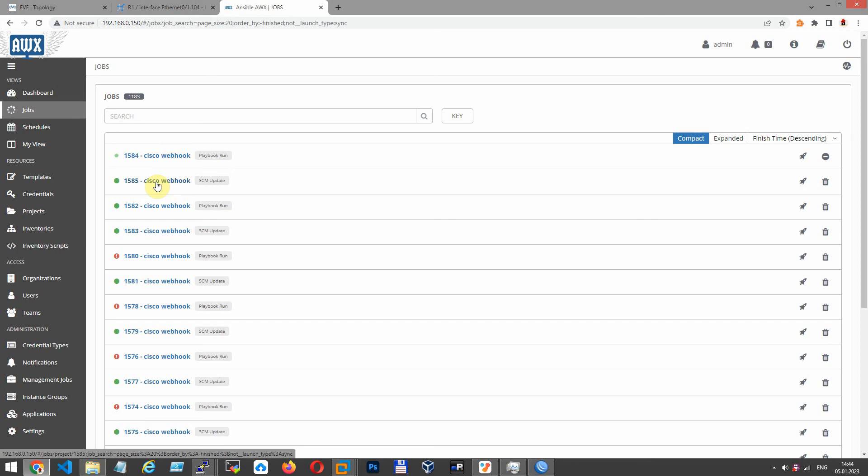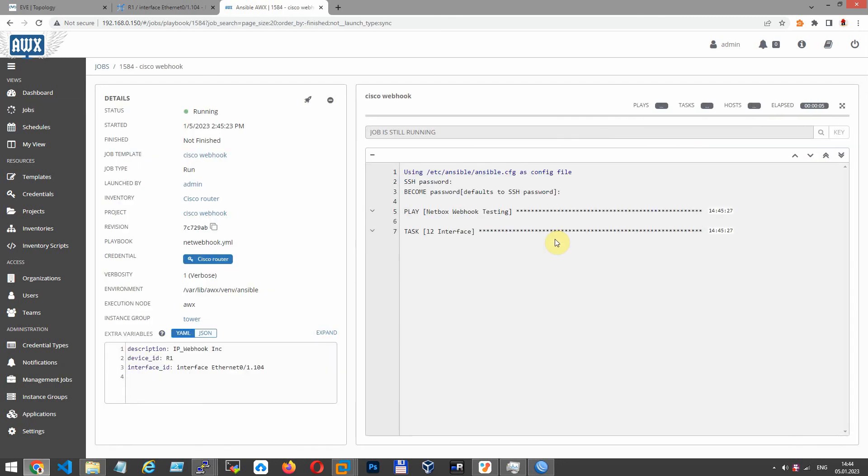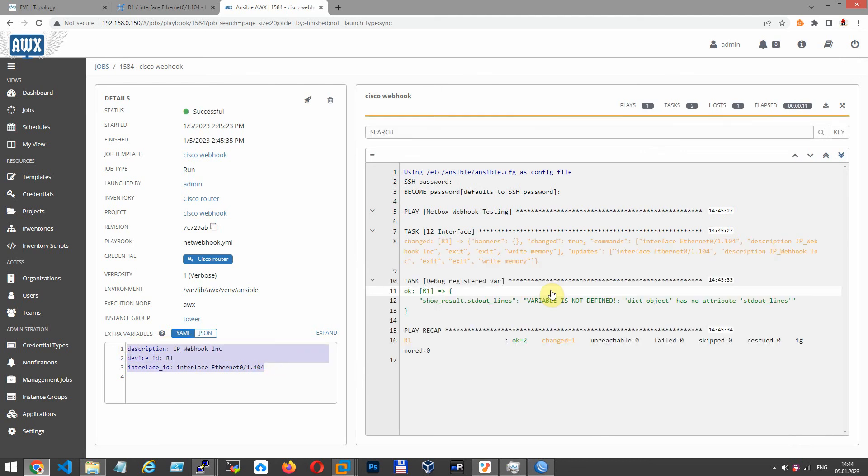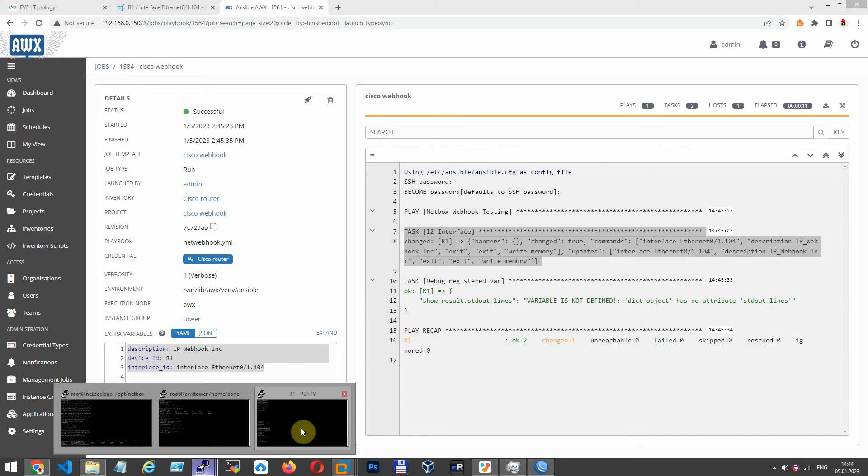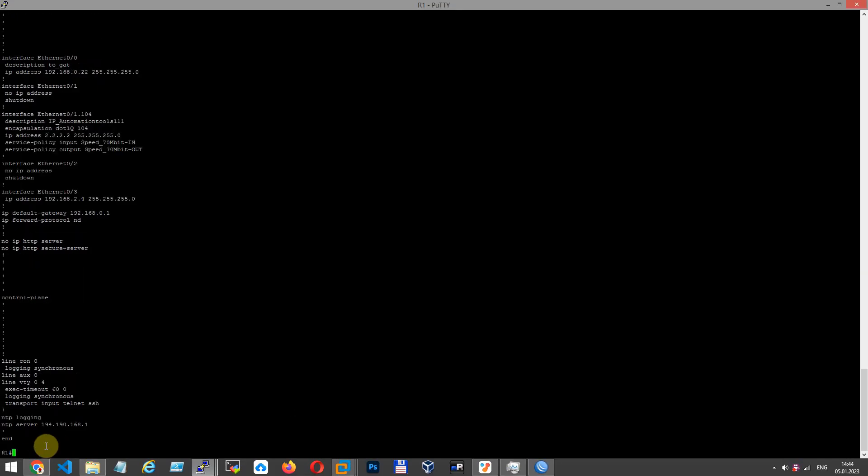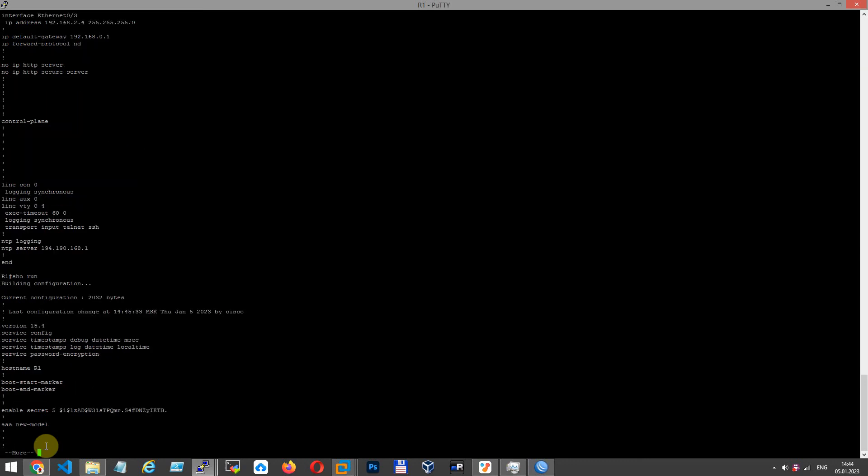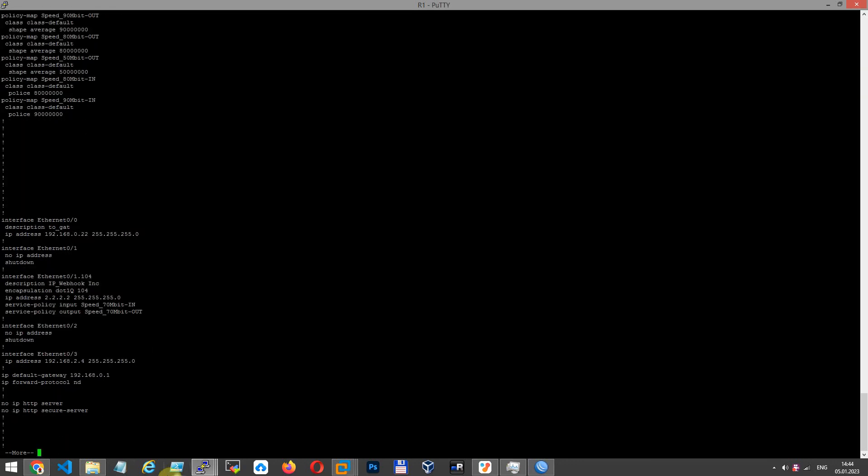Let's have a look at job log. As you can see, passed parameters from NetBox. AWX configurates the device and has changed description of changed interfaces.